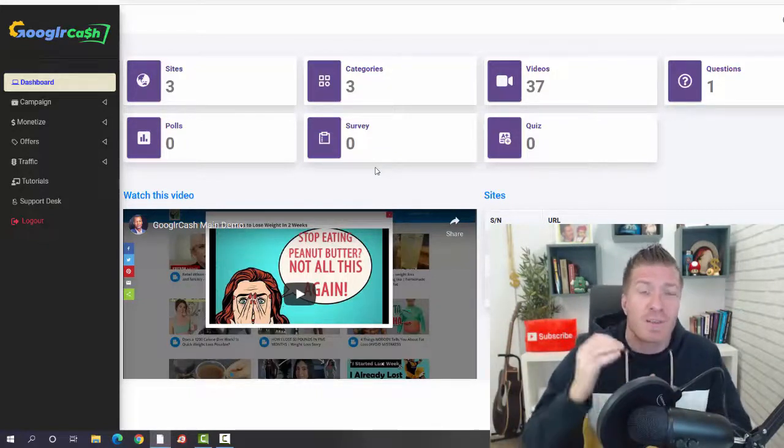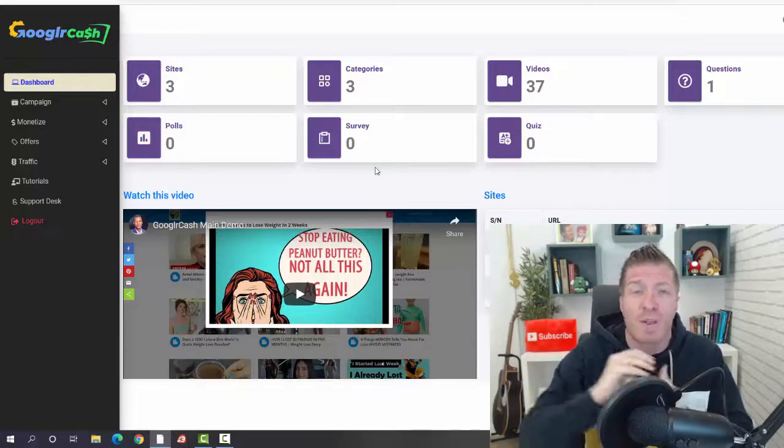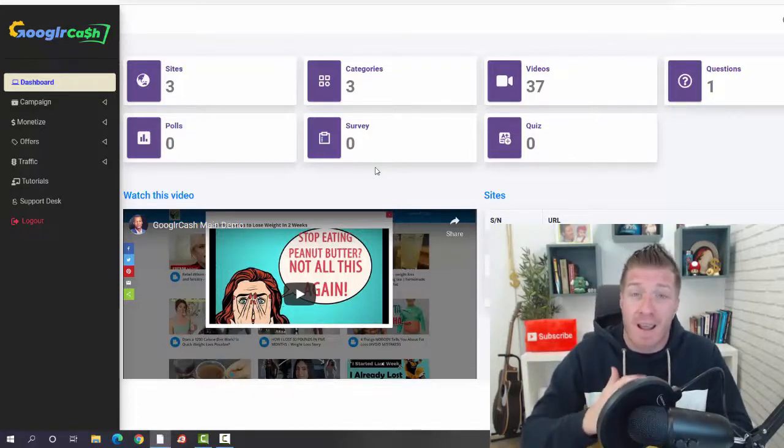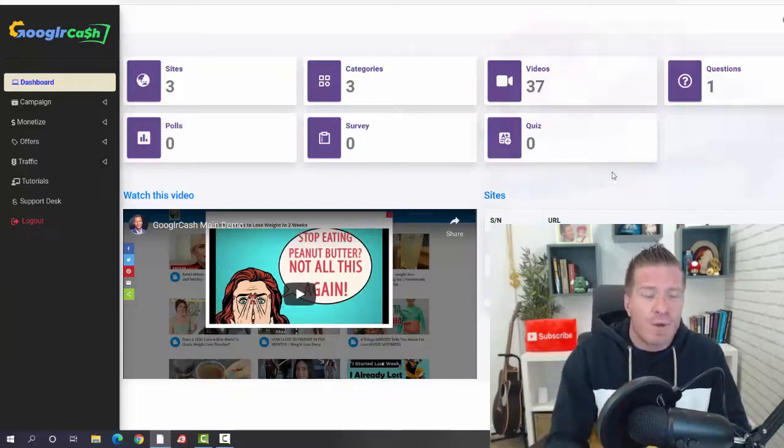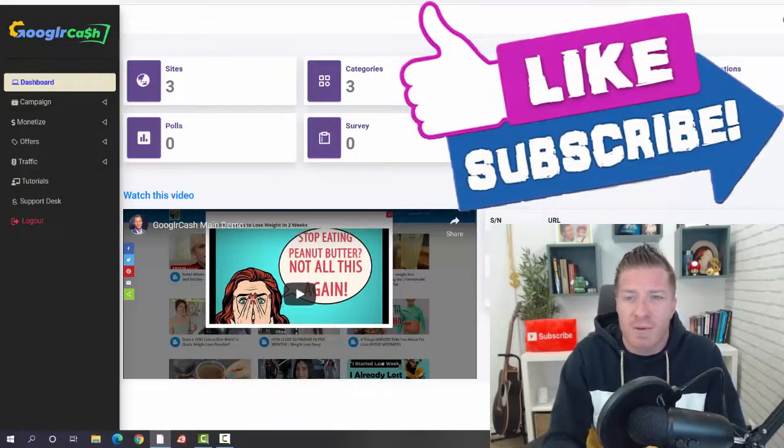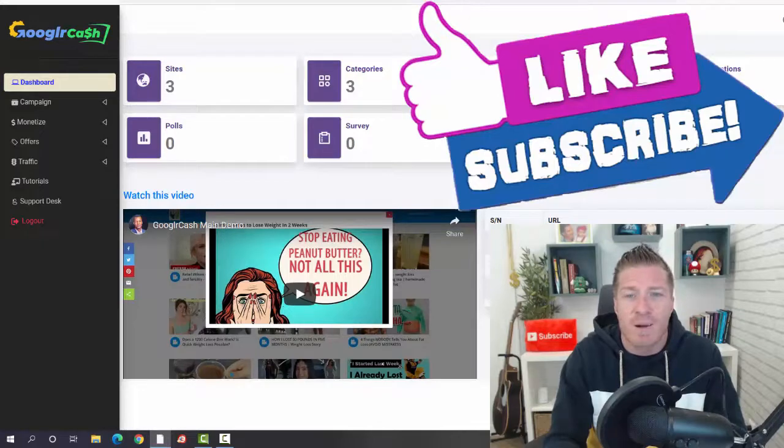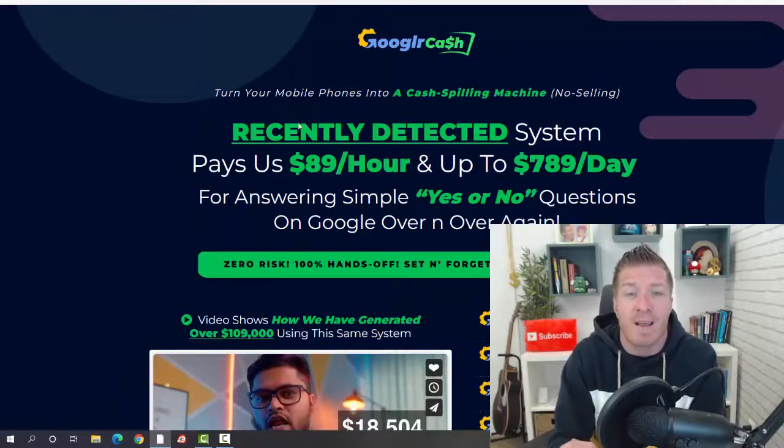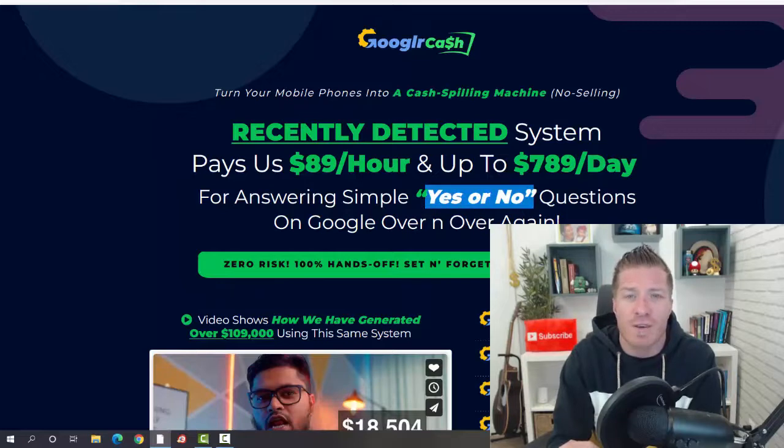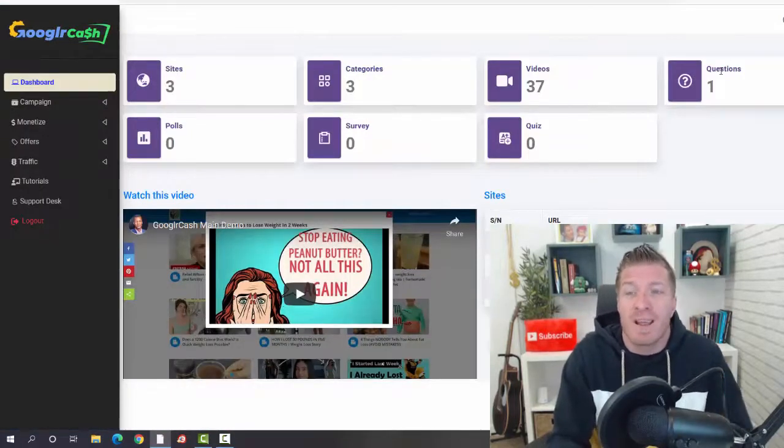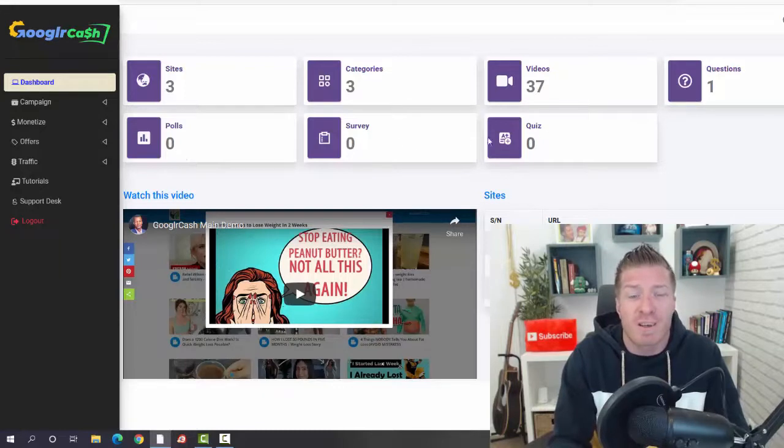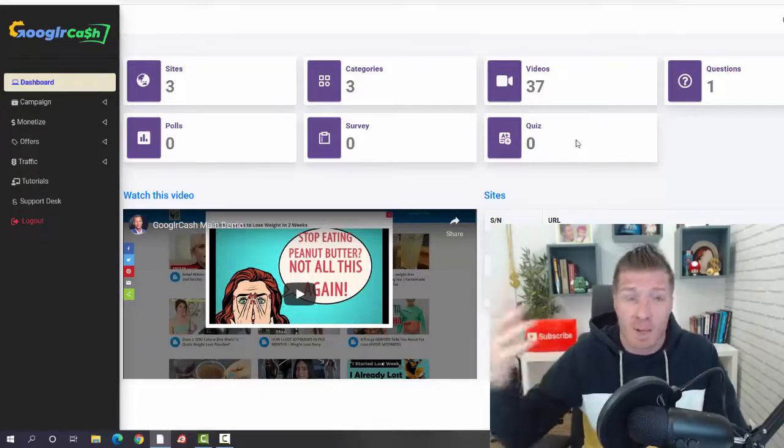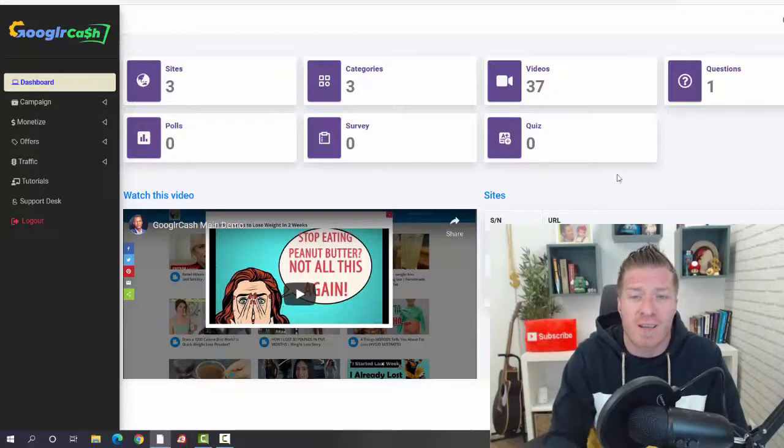All you have to do is just pick a product that you want to promote, create a campaign, monetize it, and then add some traffic. On the dashboard right here, you can see we have total sites, categories, videos, questions, posts, surveys, and quizzes. This goes back to the headline right here, the yes or no questions. You're going to be using questions, polls, surveys, and quizzes to engage the people that will be visiting your videos and your site.